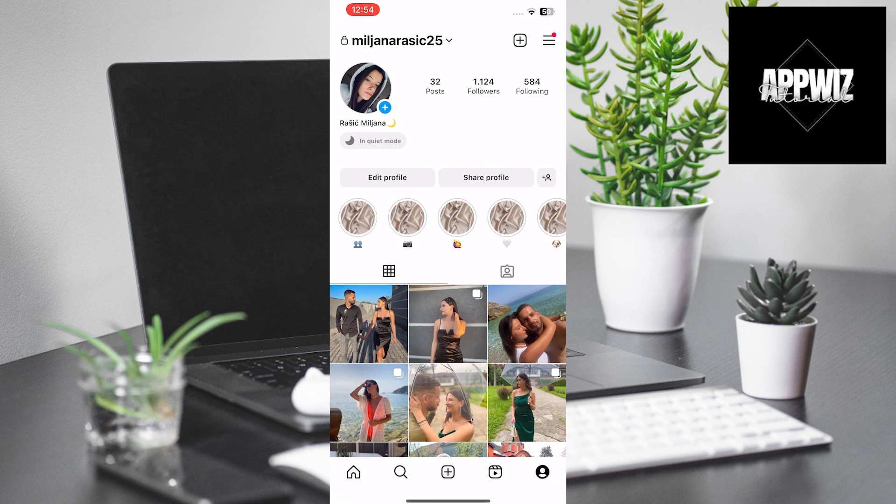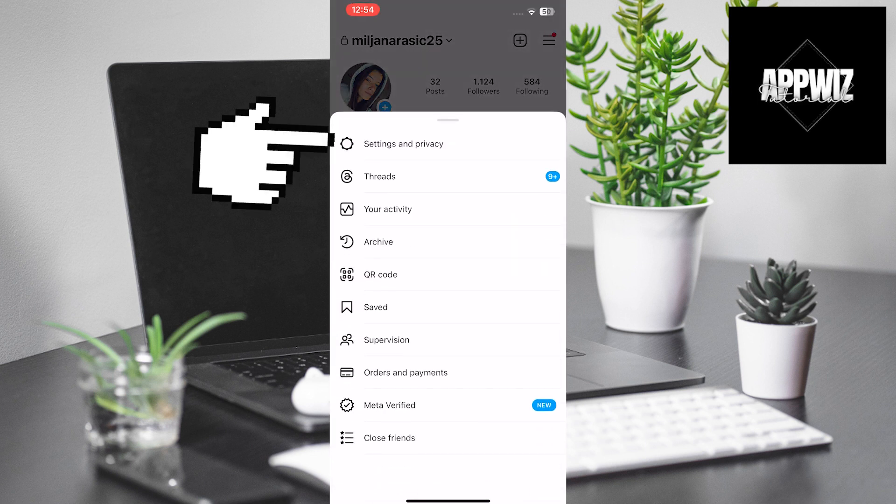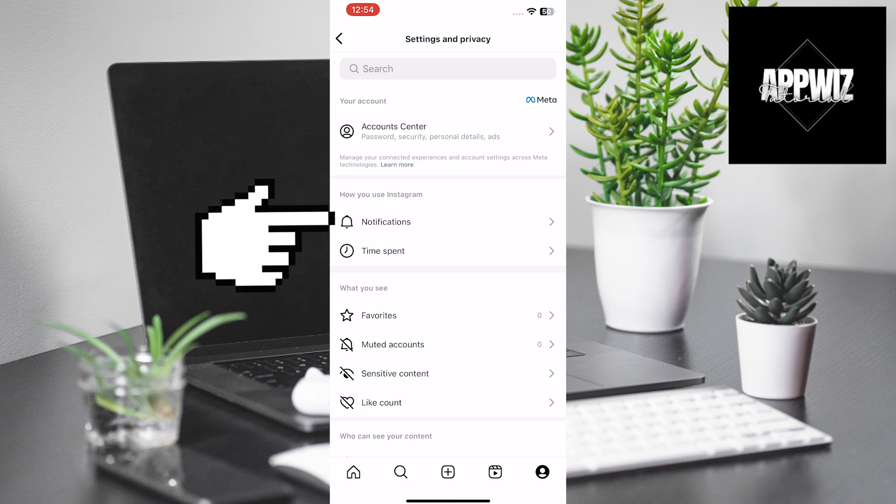You will touch the three horizontal lines in the upper right corner. Then click on Settings and Privacy. It opens a new window that offers the Notifications option. Click on it.